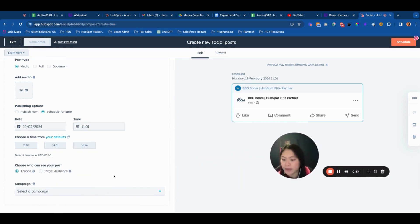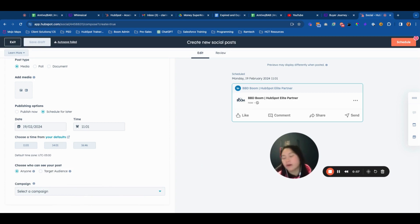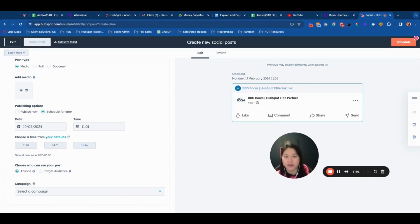In some other social media schedulers you can do this, and you can obviously do this natively within LinkedIn as well.